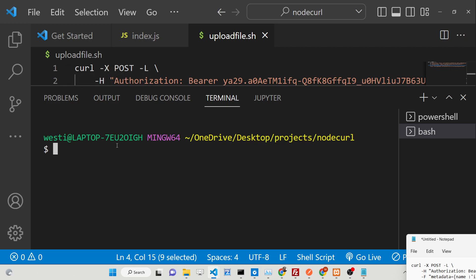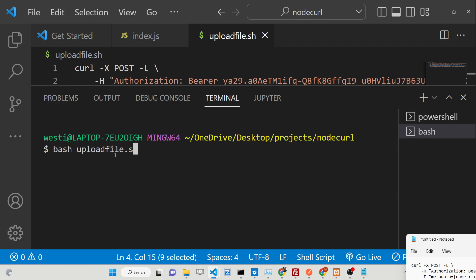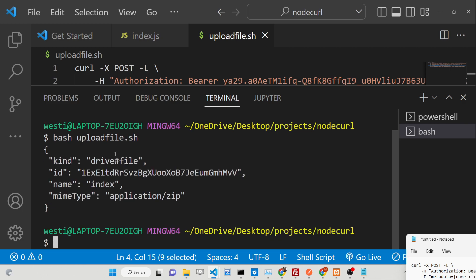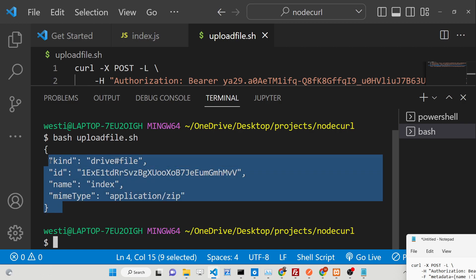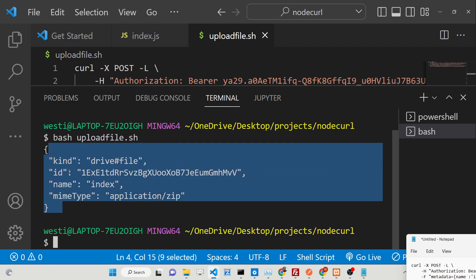Now we can run this file. We simply type 'bash' and then the file name which is 'upload_file.sh' — that is the extension of the bash file.